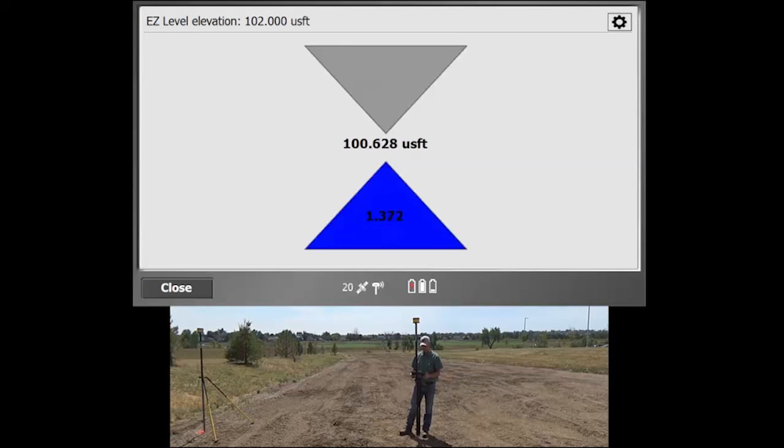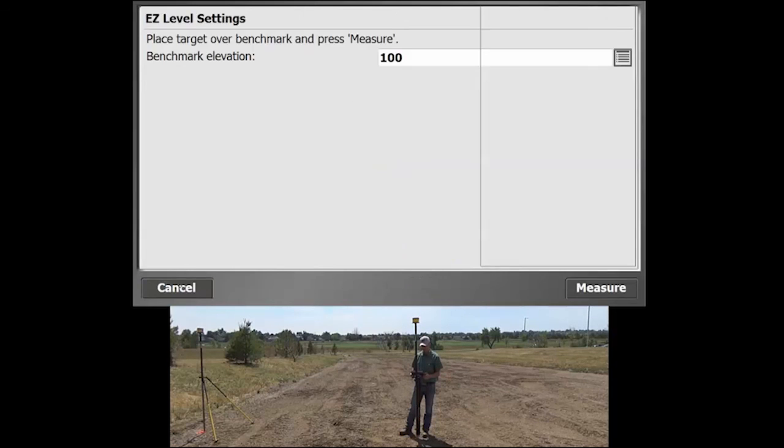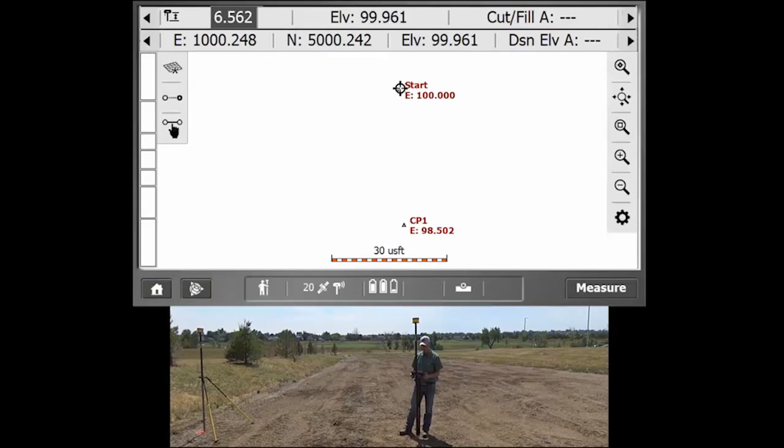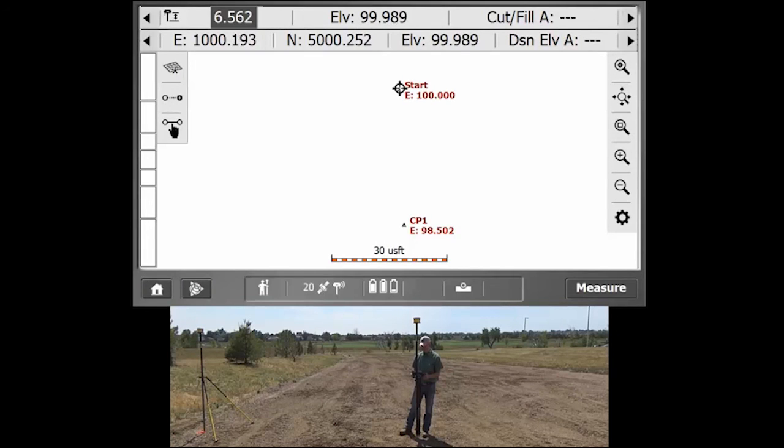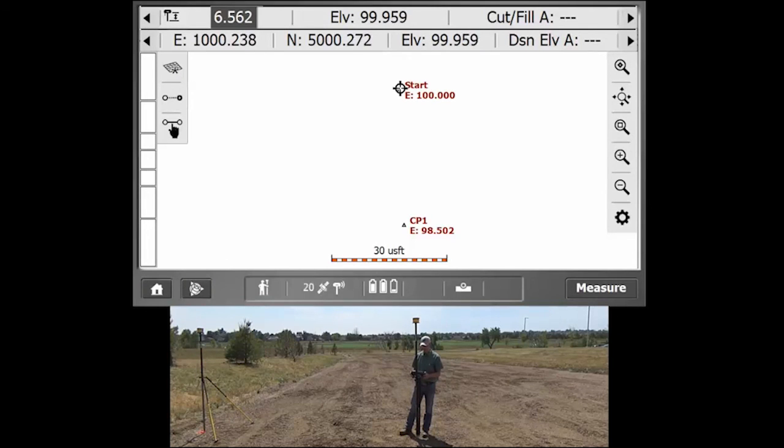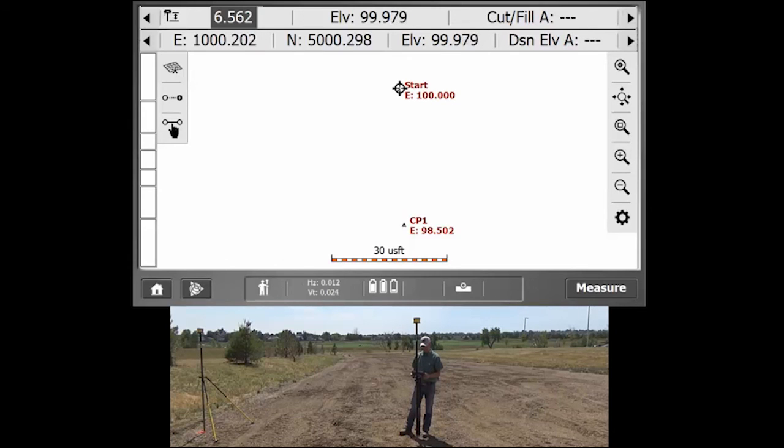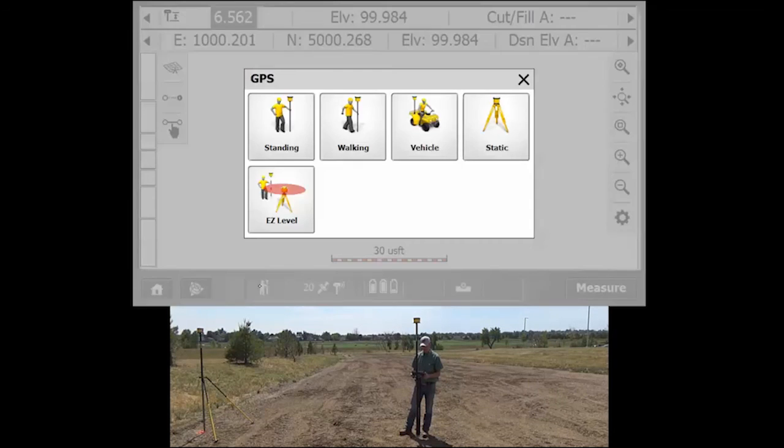And then once you're in this, if you just want to exit it to go back, you can just hit that close button and that'll bring you back up to the map screen. So that's it for the Easy Level. And the way that you find that is on your home screen here, you can just hit that little icon avatar in the bottom and that will bring up the GPS menu and then you just hit the Easy Level there.